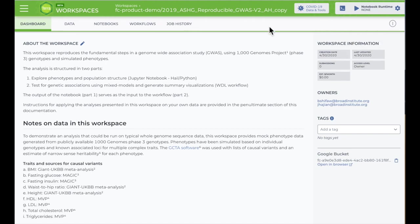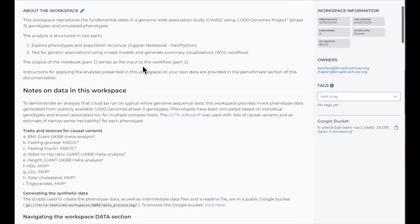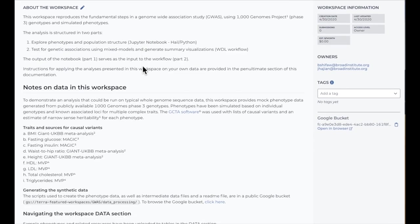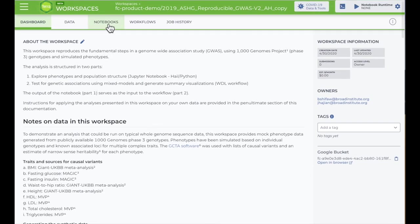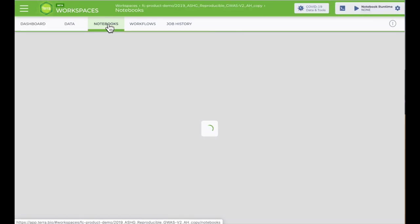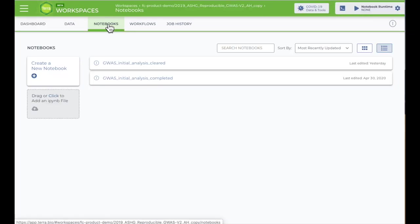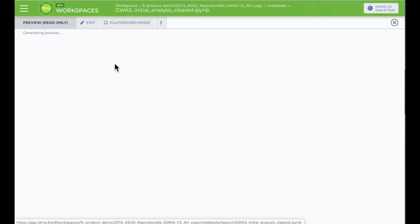In your copy of the workspace, you can read the dashboard for an overview of the analysis. Then, you'll find the notebook by clicking on the Notebooks tab at the top of any page. To open and run a notebook, you click on the name.